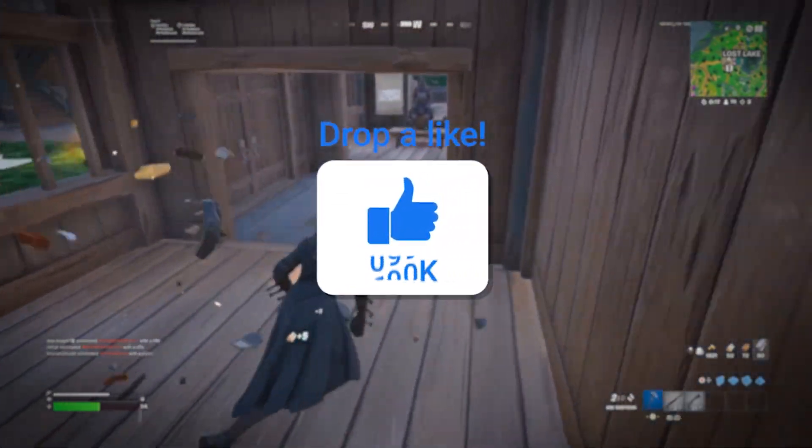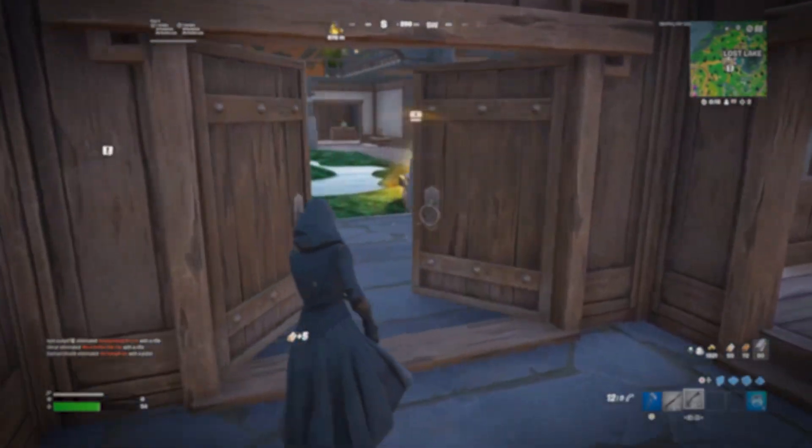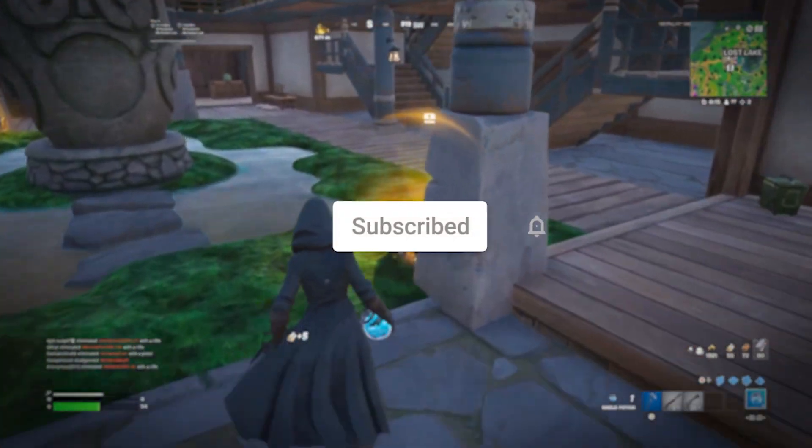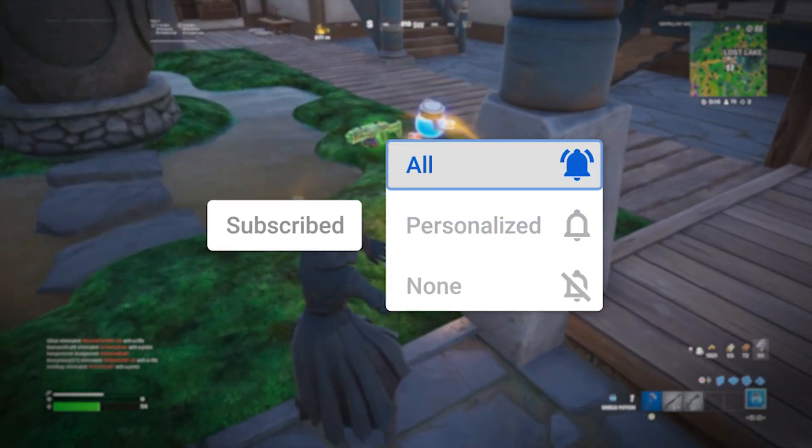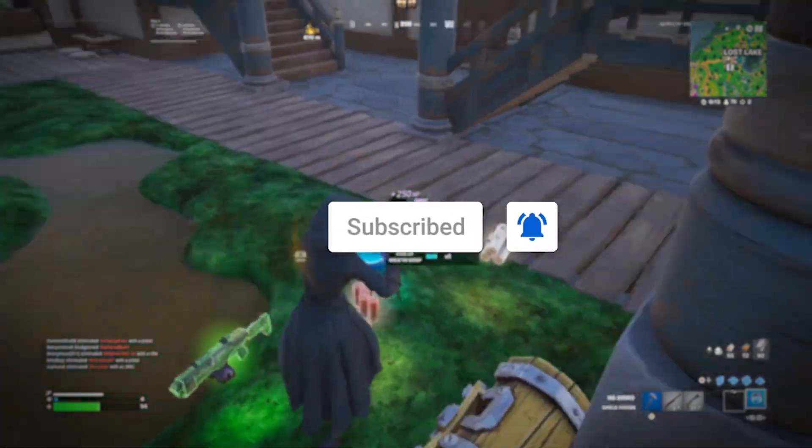If it helps, the least you can do is drop a like, subscribe, but only if it helps. Watch the full video first and then let me know by leaving a like and subscribing.